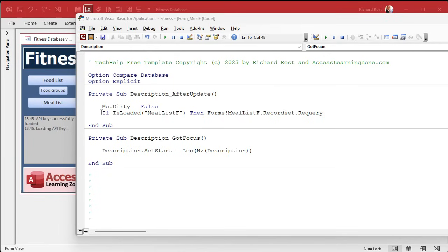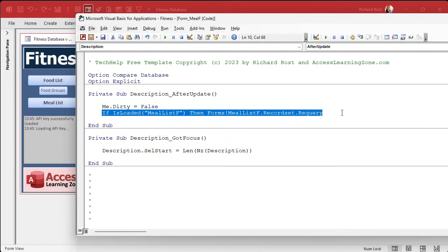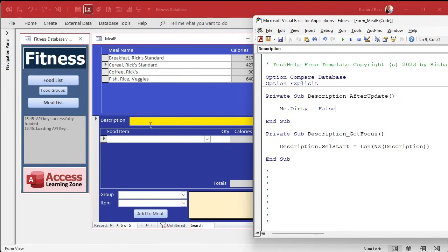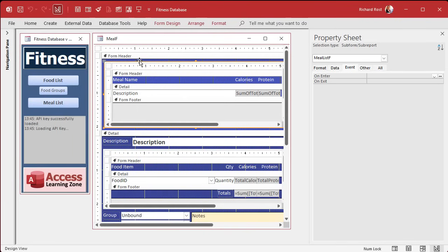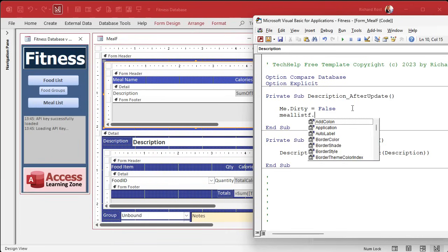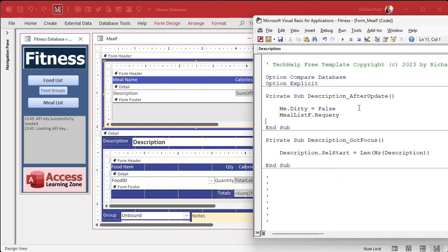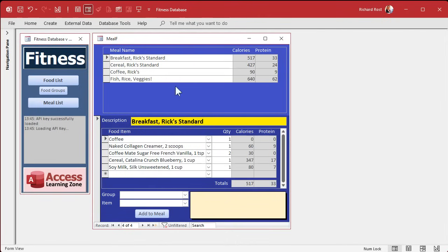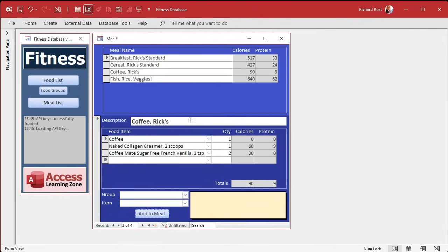This description after-update — we can get rid of this. But we're probably going to want to re-query the meal list form when a record is added down here. The name of this form is meal list F. So we say Me.Dirty = False to save the record in the meal form, then MealListF.Requery. We might need to go to the record — let's see. If I type in an exclamation point and hit tab, it updated up there. Now thinking about it, the tab order — I don't want it jumping to the next record. We'll work on the tab order in a minute. Let's set the cycle to stay on the current record.